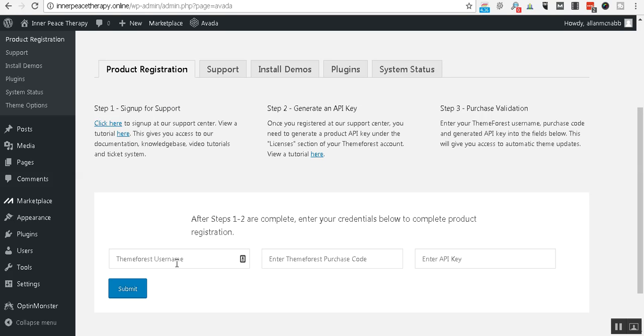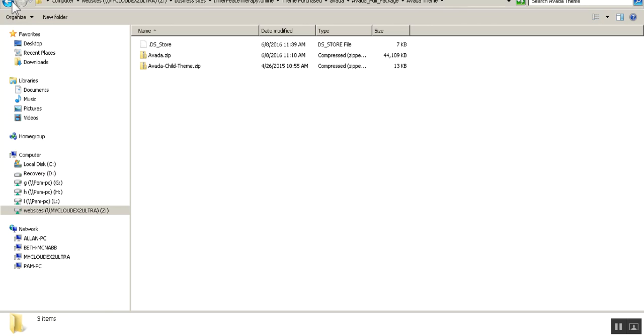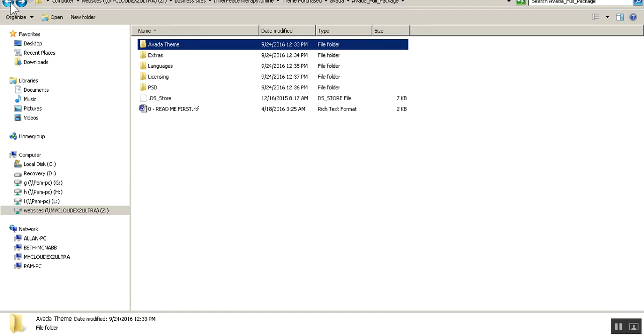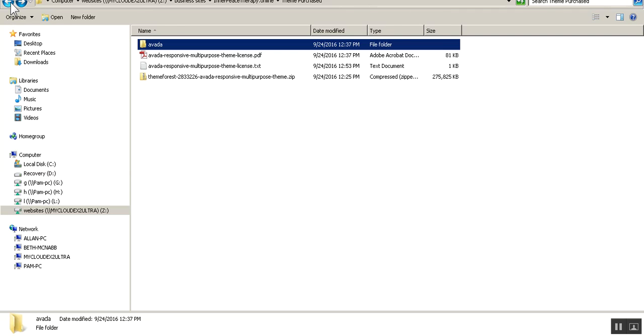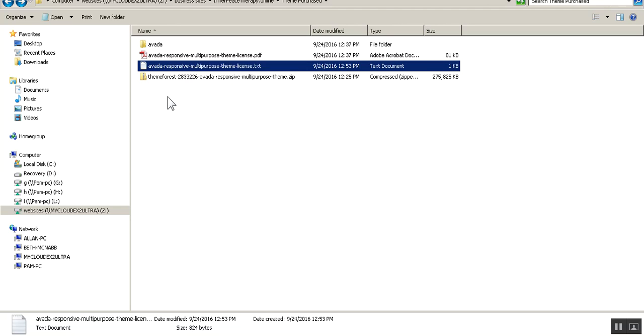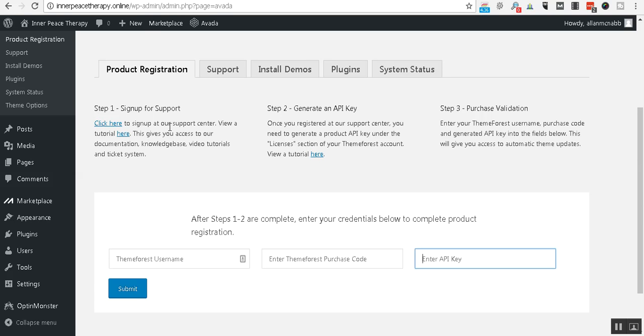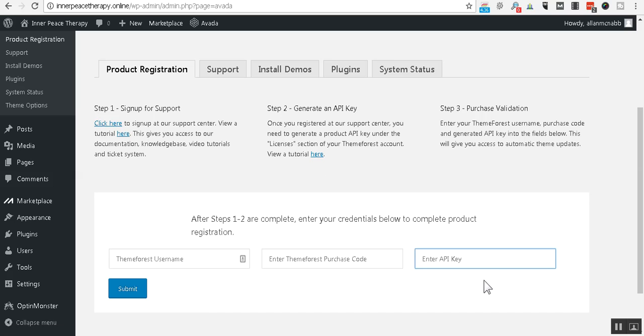And there's three things that are needed. Our username for our account with Envato. Our purchase code, which remember, we downloaded the purchase code. This is what we unzipped. And if you just open either one of these, you'll find your purchase code in there. And then we also need an API key. Now, the instructions are right here to get the API key. Basically, you just go to support. You log in. You've got your login information. And you generate your API key. You can click right here to get a tutorial on that. But it's rather simple to do. You'll get an API key. When you get that, come back here and enter that. So, you've got all three of those items entered. Click submit. And you'll get a message that everything went fine with that. So I'll let you go on and take care of that. And I'll meet you back here in just a bit.